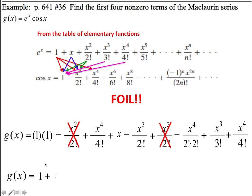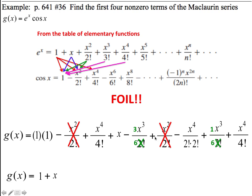So, 1 times 1 is 1. And then I have an x — that's my next higher degree. My x squared's canceled. My x cubed's have different denominators: I have a 2 here and a 6 here, so the common denominator is 6. I'm going to call 1 over 2 as 3 over 6, and this is 1 over 6. So negative 3 over 6 plus 1 over 6 is negative 2 over 6.